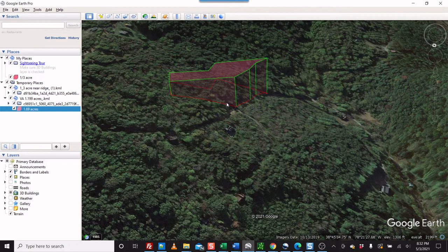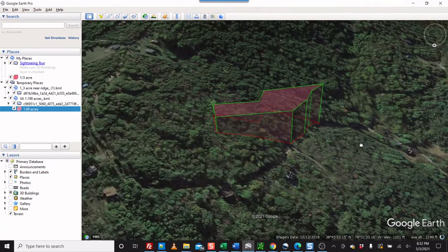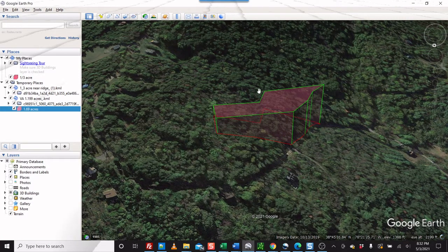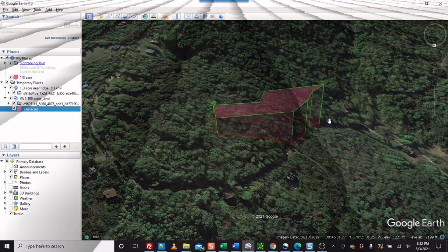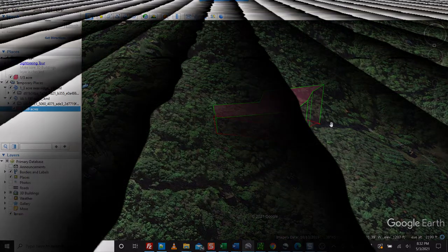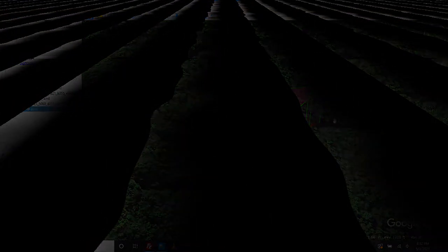Anyway, I hope this helps you adapt and use this polygon tool, using MapRight as your base KML file.